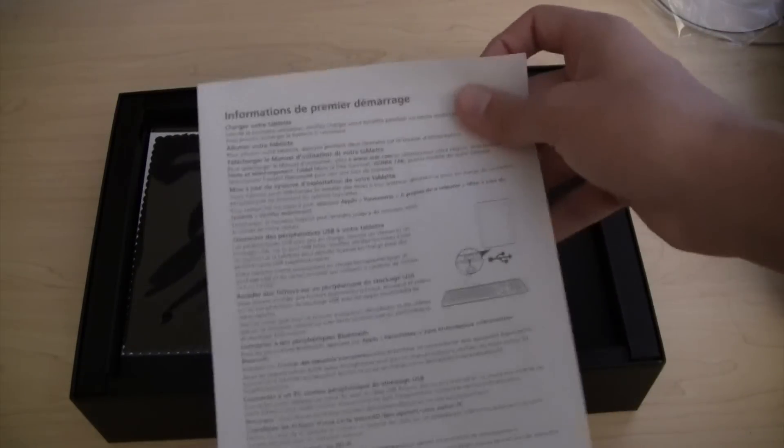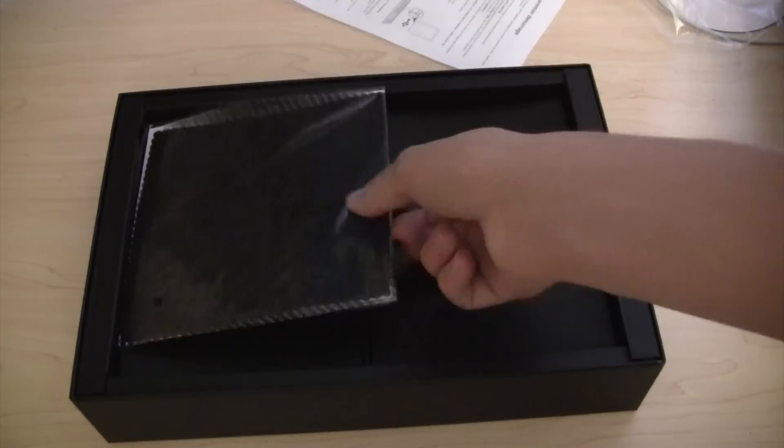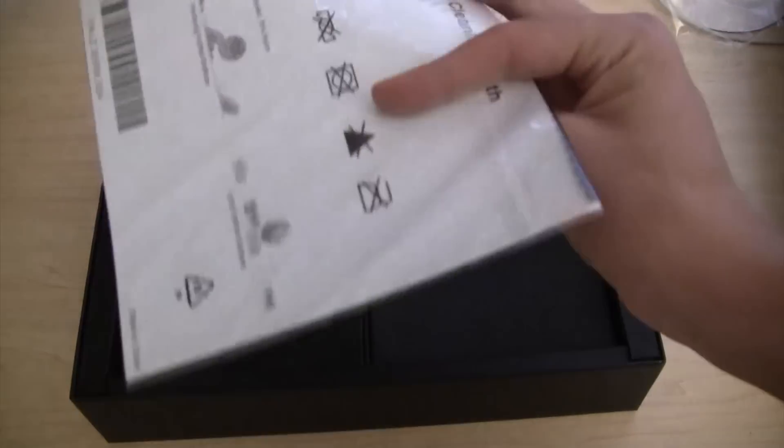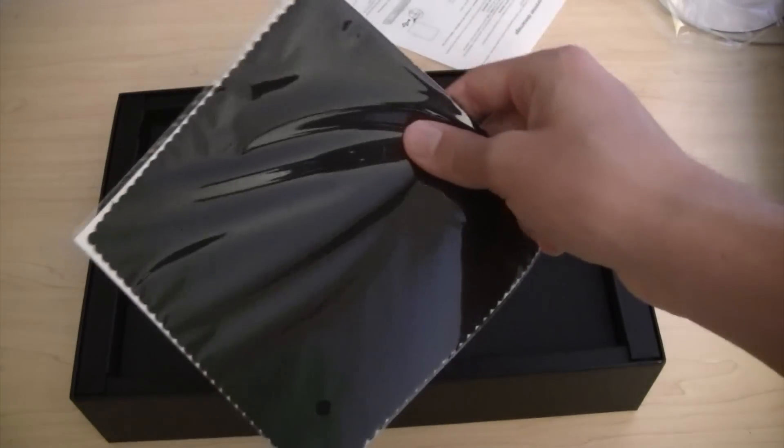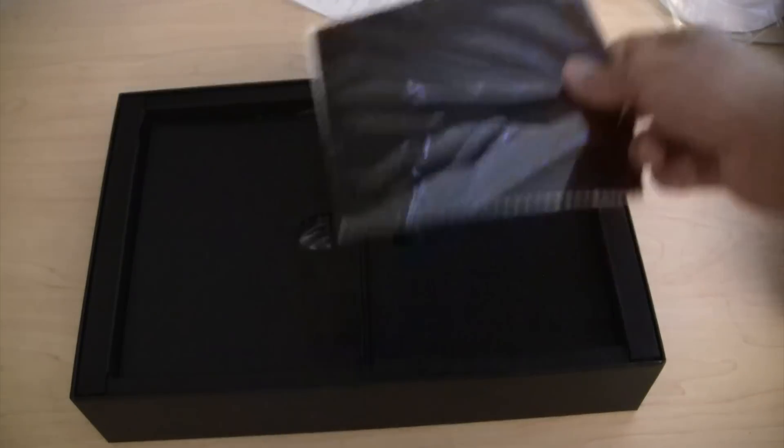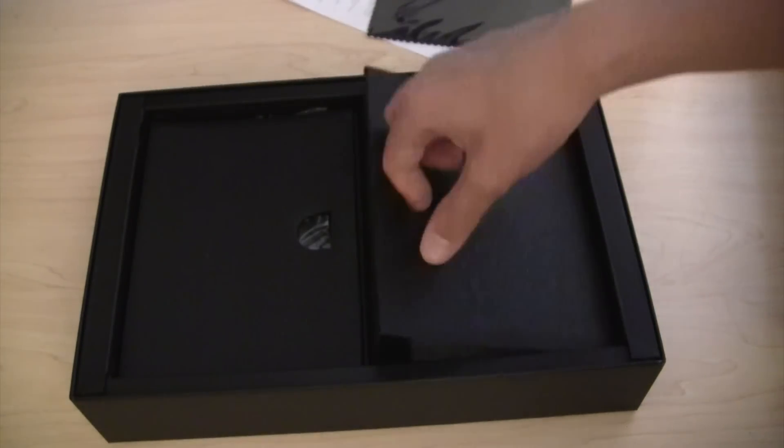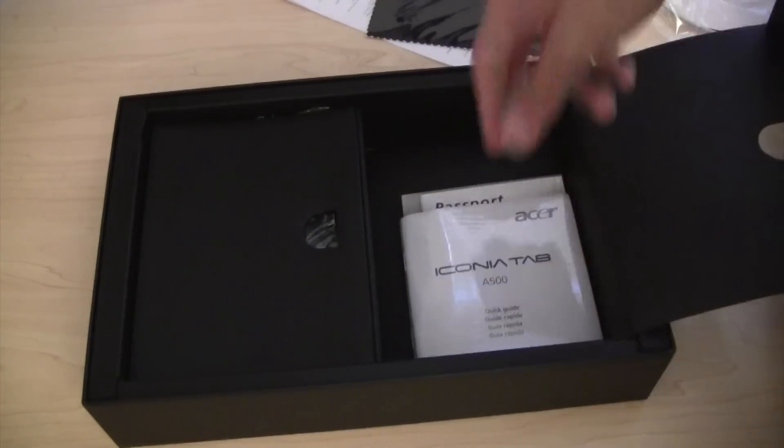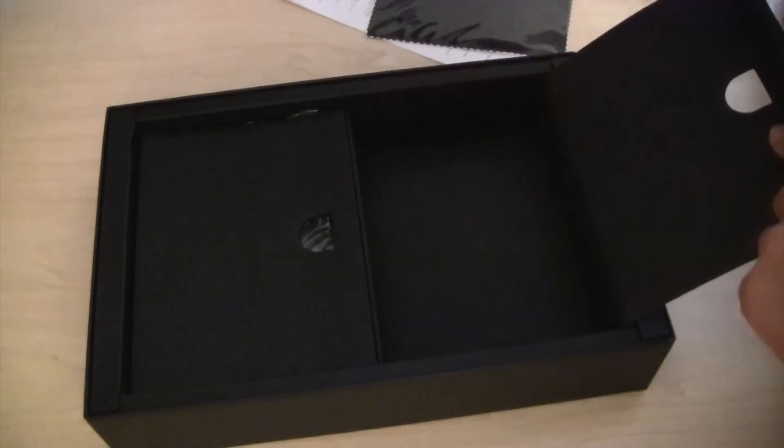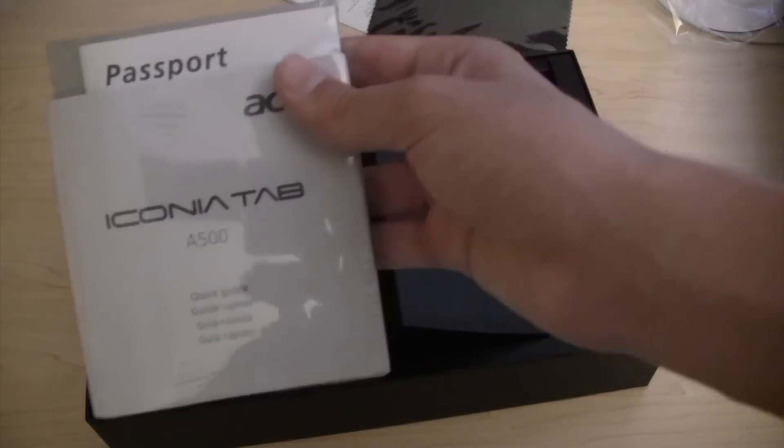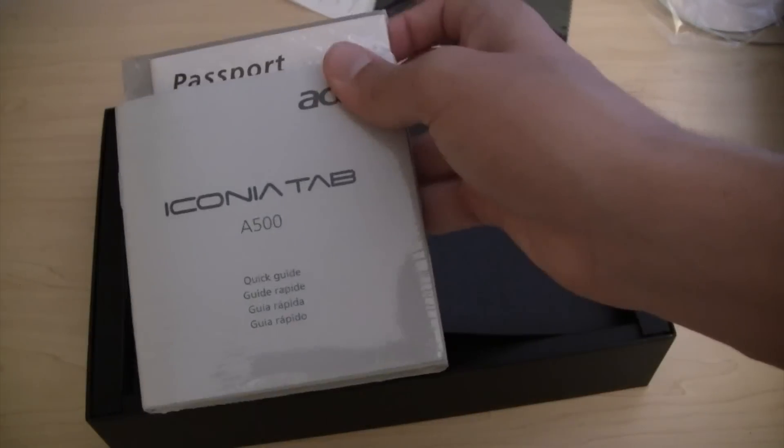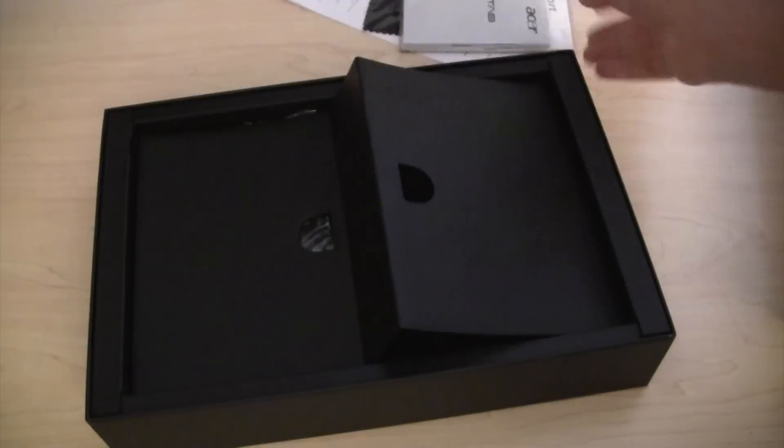Here we've got documentation. We've got a wipe microfiber cloth. Let's see if it's there. Here we've got more documentation about the Acer Iconia Tab A500.